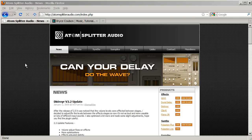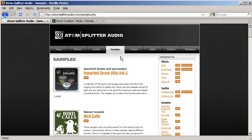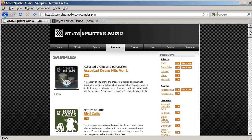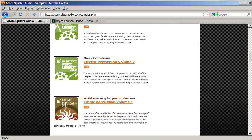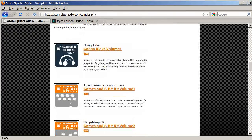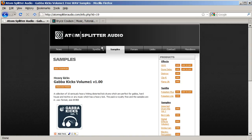First I can tell you where to get them. AtomSplitter Audio has many unique, nice sounding samples you can download for free. My favorite drums on this page are the Gabba Kicks, the Household Percussion Packs, Metalworks, and the 8-Bit Kits. Feel free to try them all.